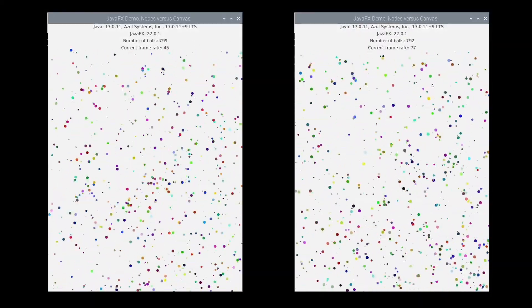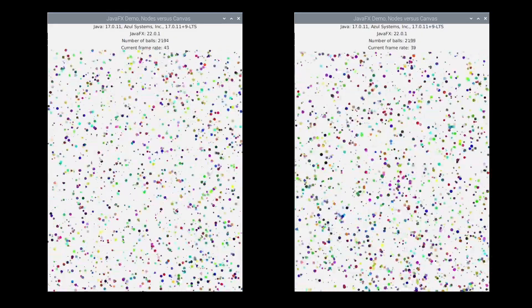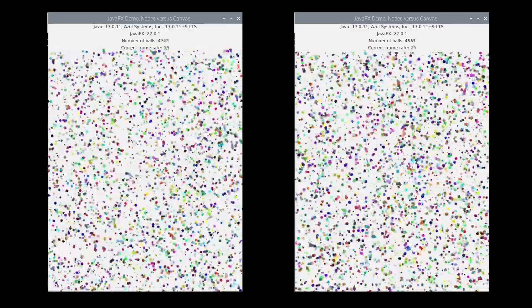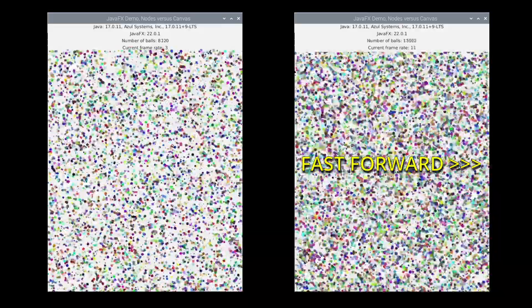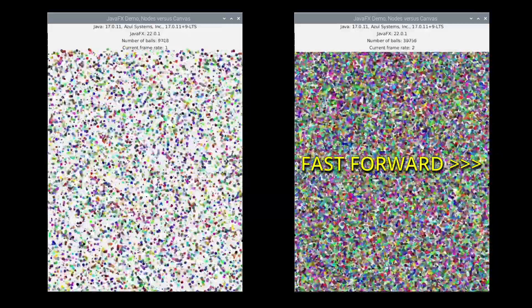On a Raspberry Pi, the difference is noticeable much faster. Already at a few thousand nodes on the left it starts slowing down, while on the right we can add more and more. The frame rate is not as stable as on a full PC, but at 4,000–5,000 nodes the frame rate on the left drops to 10 or even lower, while on the right we have twice the frame rate for the same number of elements. On the right we can go above 30,000 with a frame rate of around 3 fps, and above 40,000 it drops very low.